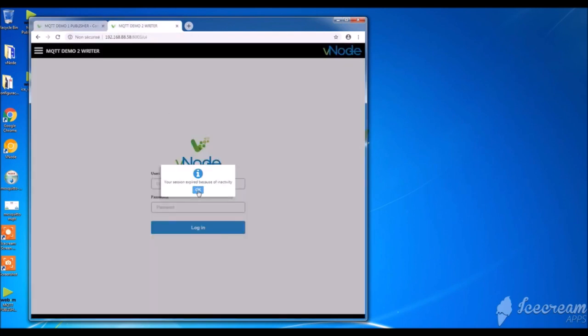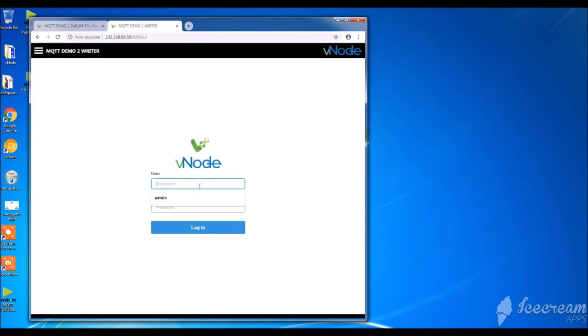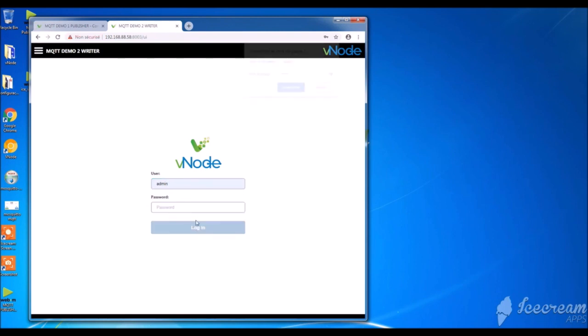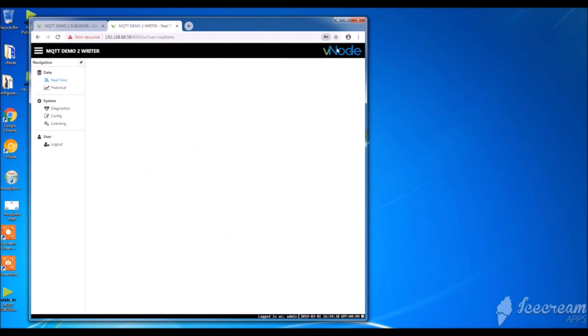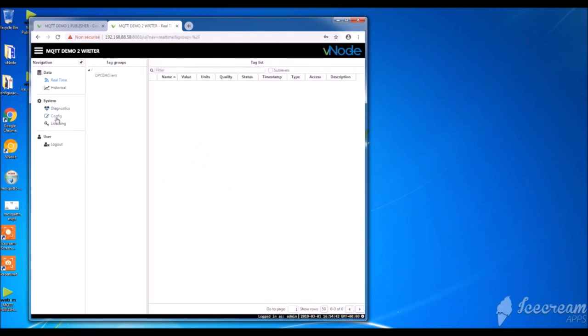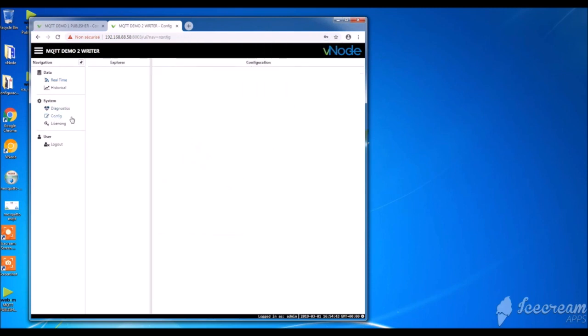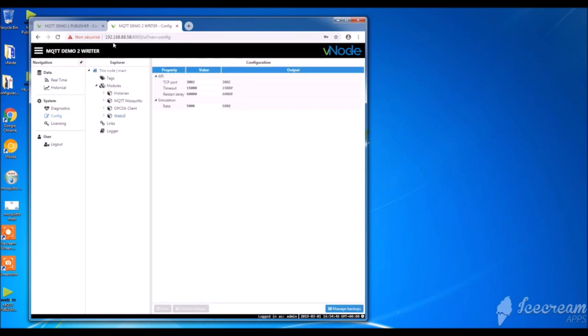So now I have to create my writer on my second virtual machine. If you remember well, I had to create two different ones. But in your case, it's possible that you use Vnode only on one site, either publisher or writer. So you see, my IP is different here. It's not in local.